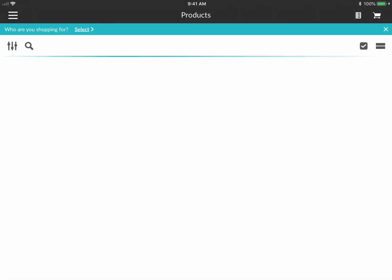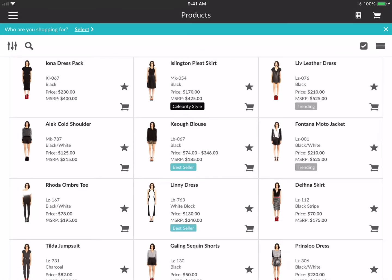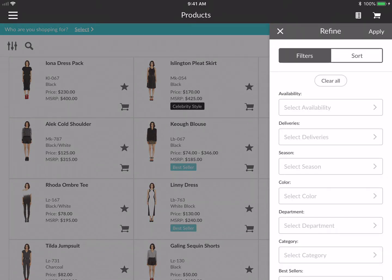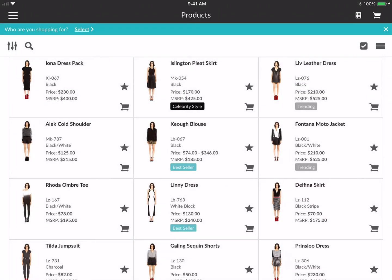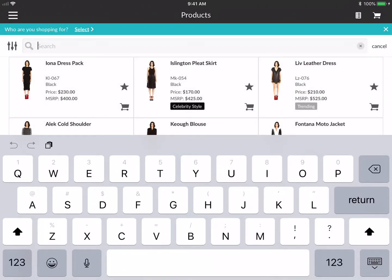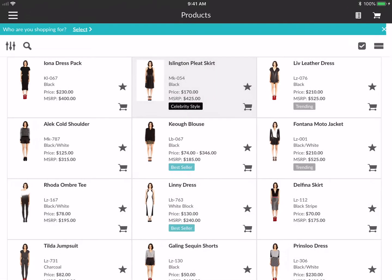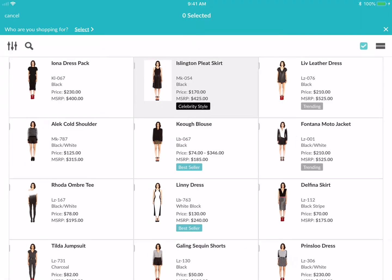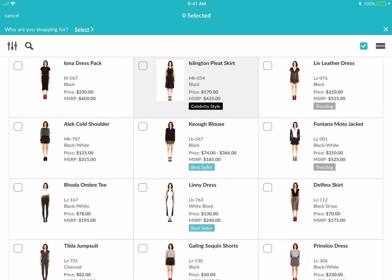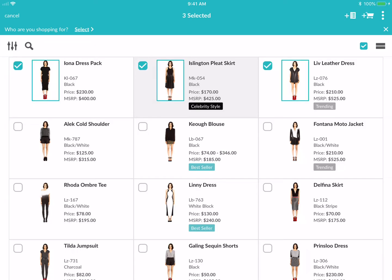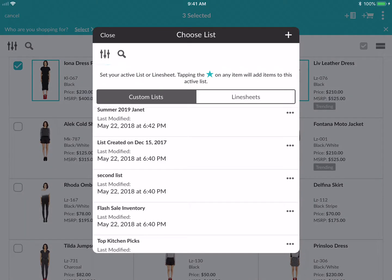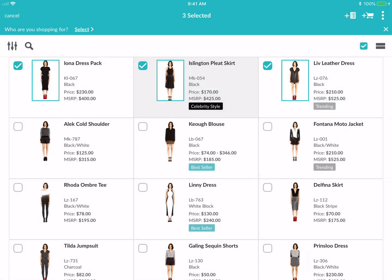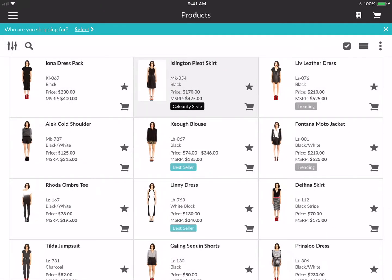In the product gallery you're going to see a list of all the products. If you tap on the filter icon you'll be able to see all the filters that are available. You can search for your product here and you can also check the multi-select option. Once you do that, you'll have the ability in the top right corner to either add to a custom list or add items to the cart.